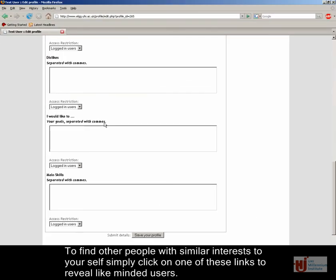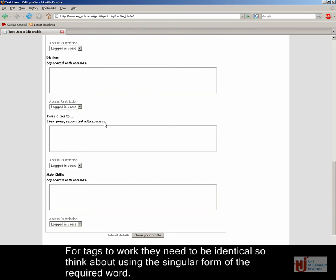To find other people with similar interests to yourself, simply click on one of these links to reveal like-minded users. For tags to work, they need to be identical, so think about using the singular form of the required word.